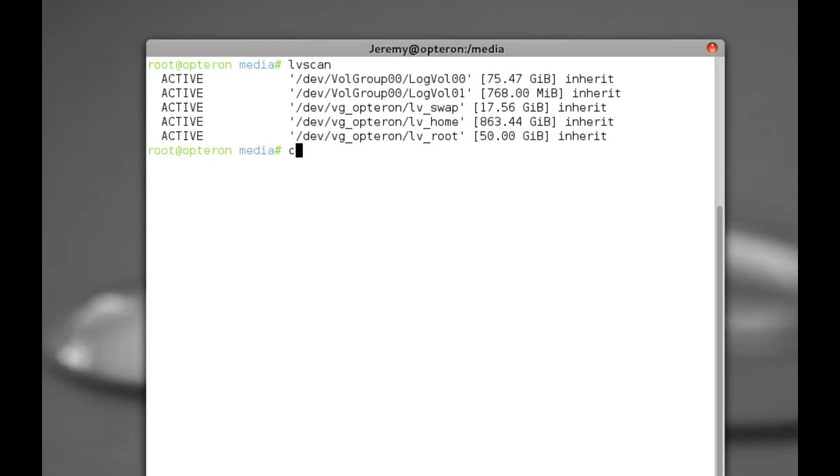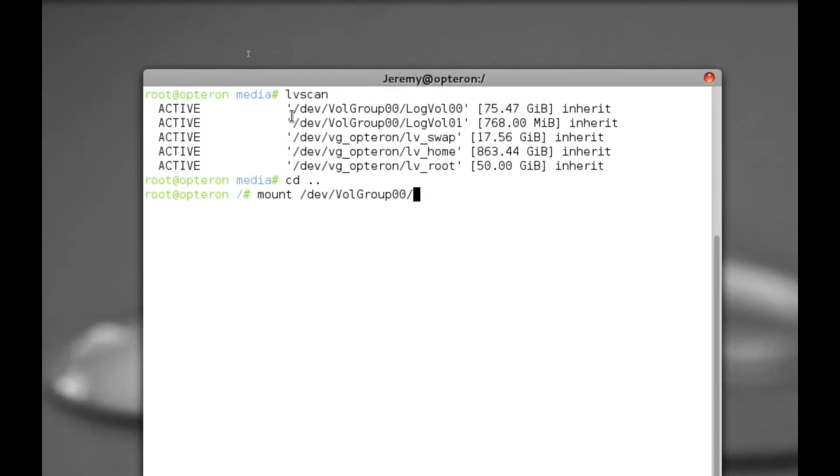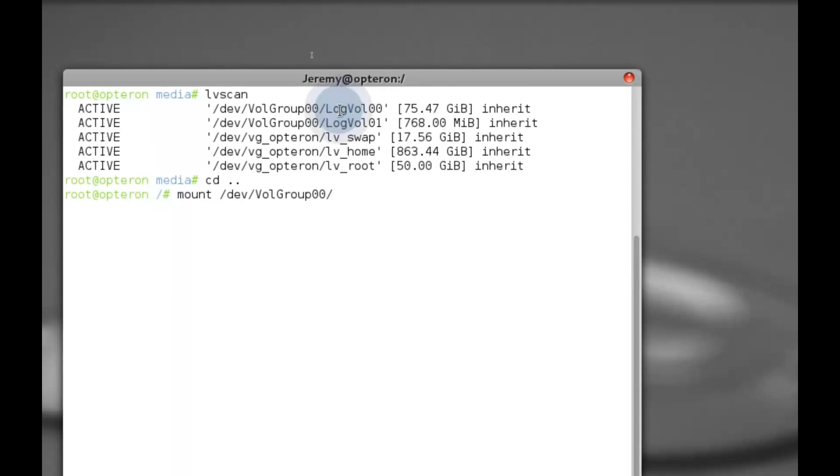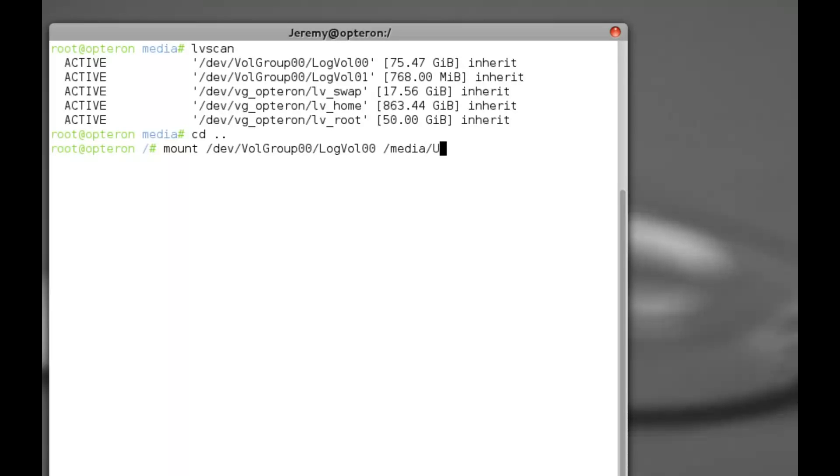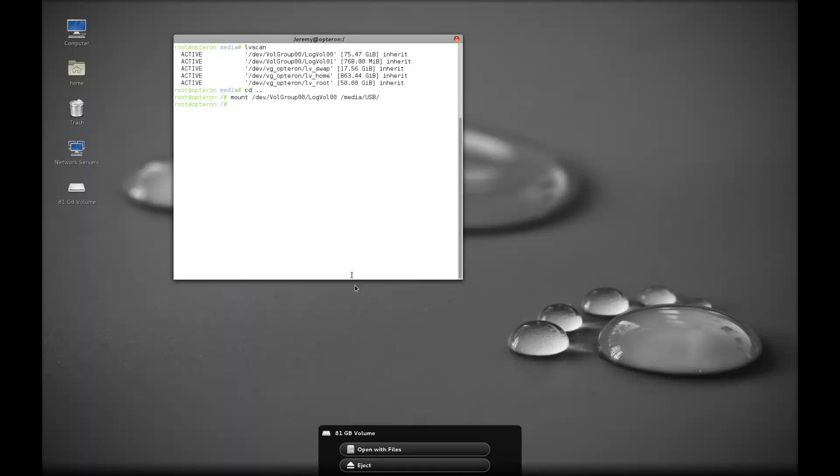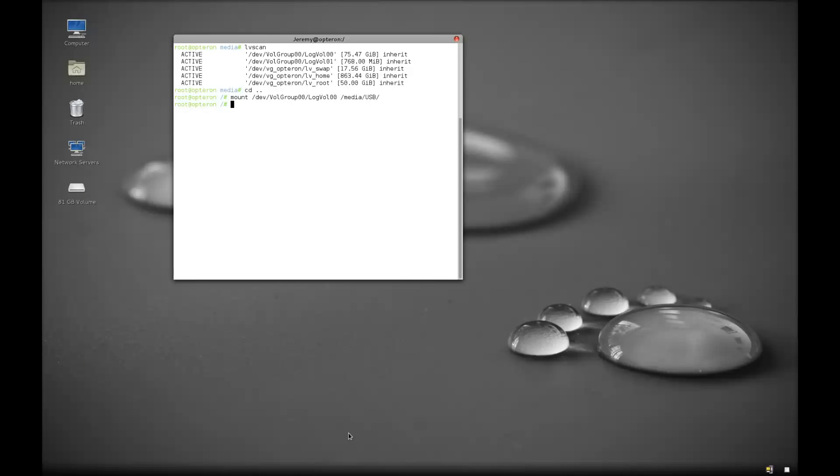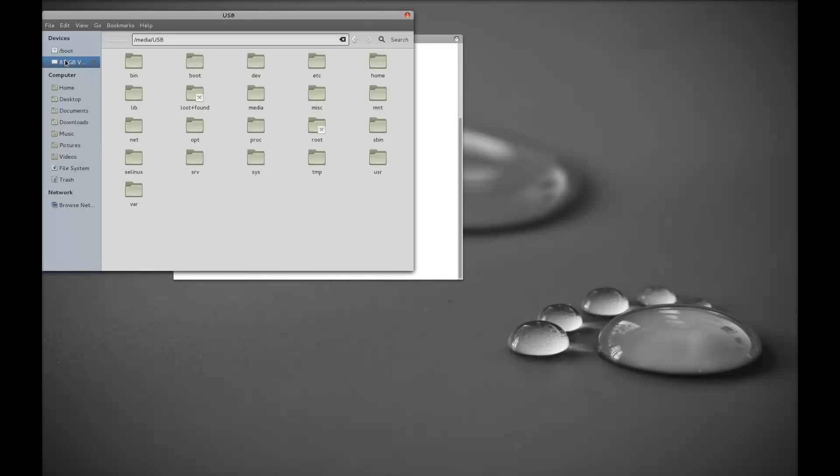What we want to do is we want to mount that to our mount point. I'm just going to change directory up from here into root. So we want to mount device volume group double O, we want to capture this name which is right here. And the mount point is the one that we created which is media USB. Okay, so that drive should be mounted. If we want to launch our file manager here, Nautilus, it should pick these drives up.